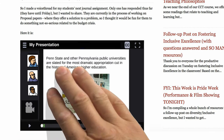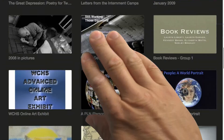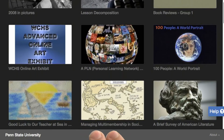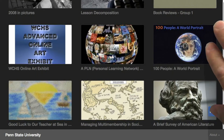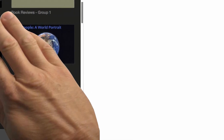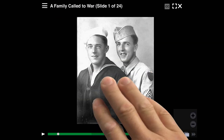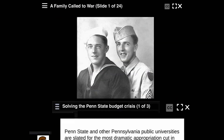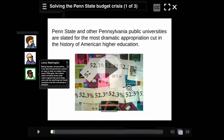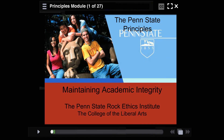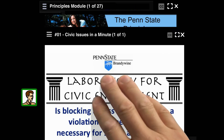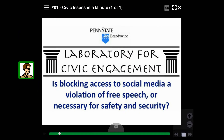With this functionality, it's easy to see the many different uses for VoiceThread in your teaching and learning. For example, you could utilize VoiceThread for these learning activities: critiques, reflection, project collaboration, presentations, topic discussions, and more.